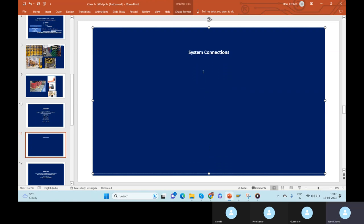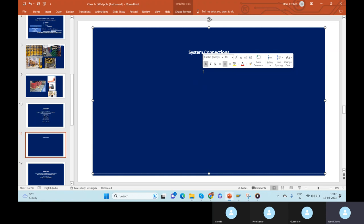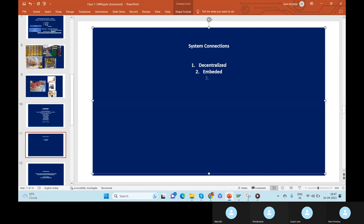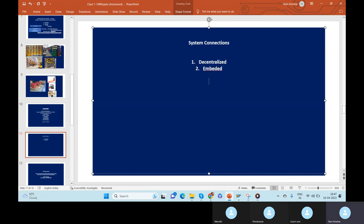We mentioned there are two deployment options for EWM. What are the deployment options? First one is the decentralized system, and the other is the embedded system. We discussed this in previous classes — decentralized versus embedded.